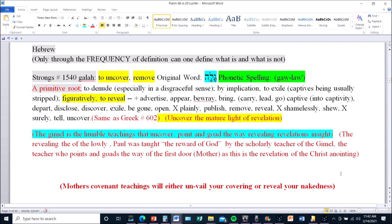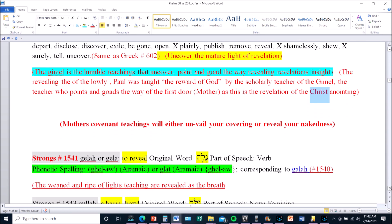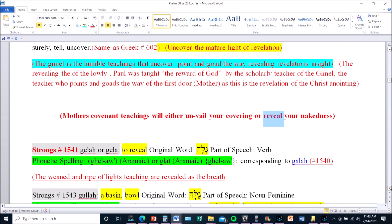So this Galah, on the prefix of what this is, we have a Gimel in the frequency of father's language. It is those have weaned and ripened to be risen in humility to stand in the full potentiality of meekness. They are the light that points, goads, and directs in the way of revelation's true light. This is the revealed revelation of light. This is who they are, this is what's uncovered. So the Gimel, the teachings are uncovered appointment. The revealing of the lowly, Paul was taught, the reward of God from the scholar, from Gamaliel. Gamaliel, teacher who points and goads the way of the first door, mother. As this is the revelation of the Christ anointing, Mashiach. Mother's covenant teaching will either unveil your covering or reveal your nakedness, because that's what's going to happen. So it's the revealing of those who have built the garments of light versus those who are going to be exposed of not having done that work. And so you don't have a covering in the day of your revealing.